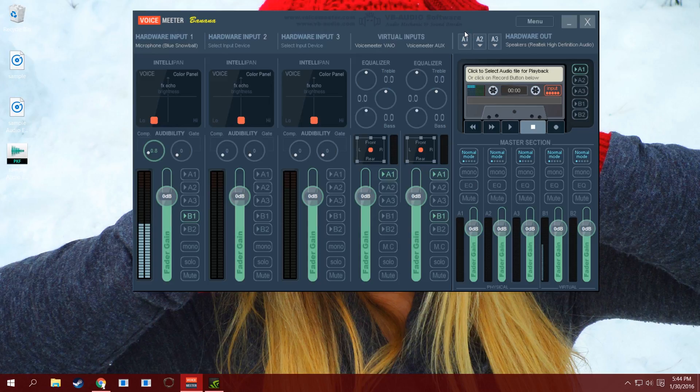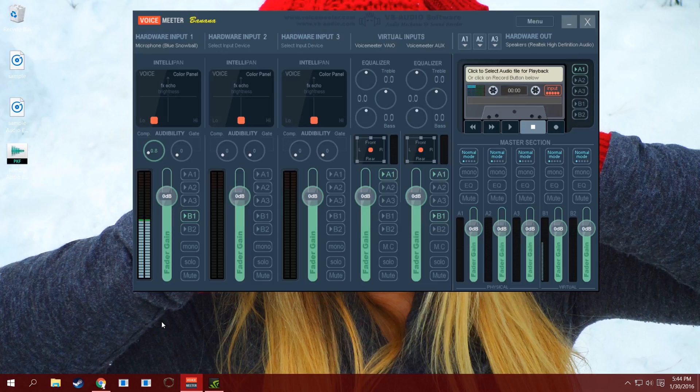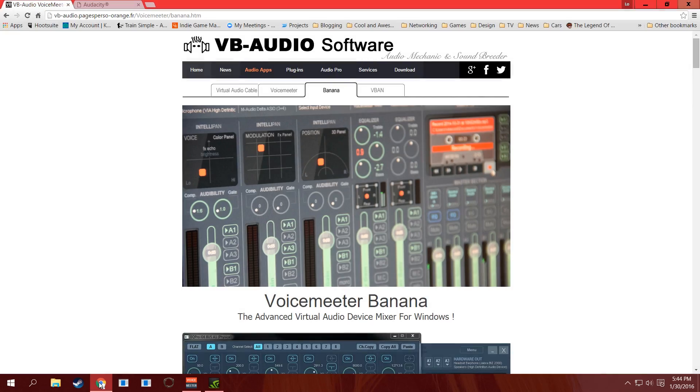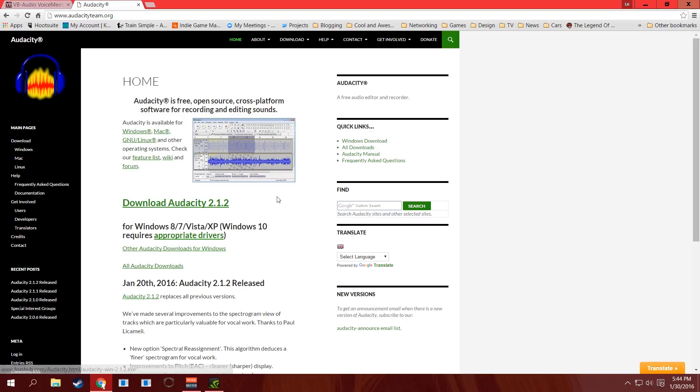Basically, first thing you want is Voice Meter Banana. Second thing you want is either Adobe Audition, or if you don't have the money to afford the Adobe Audition subscription, you can download Audacity. I definitely recommend Audacity because it's free and it's very powerful as far as what you can actually do.